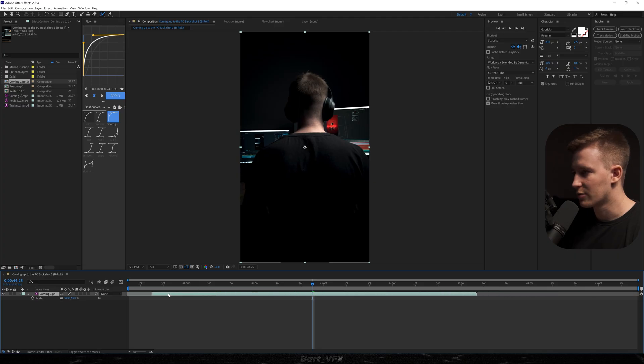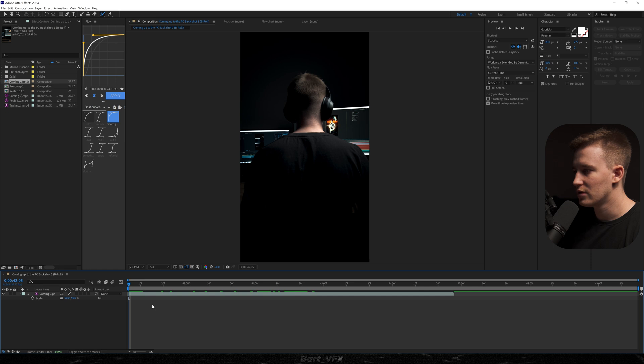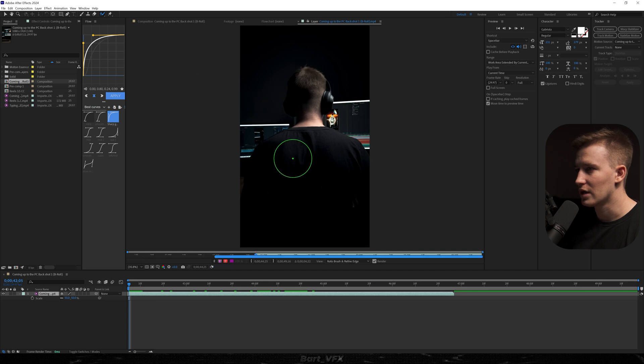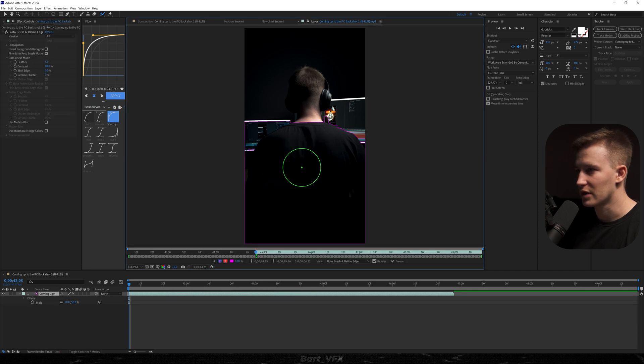Alright, so basically I got a clip of me editing. So what we need to do is first select the subject. I'm gonna double click the clip, head over to the Rotobrush tool and I'm just gonna select my body.